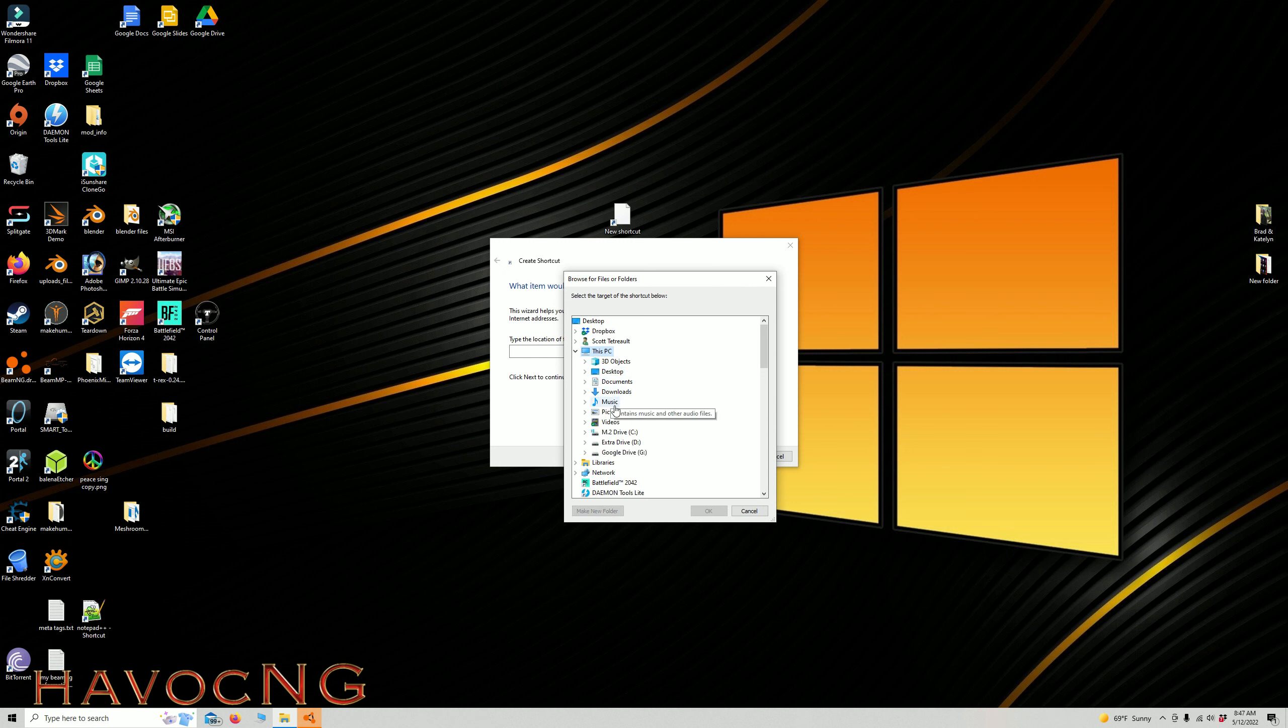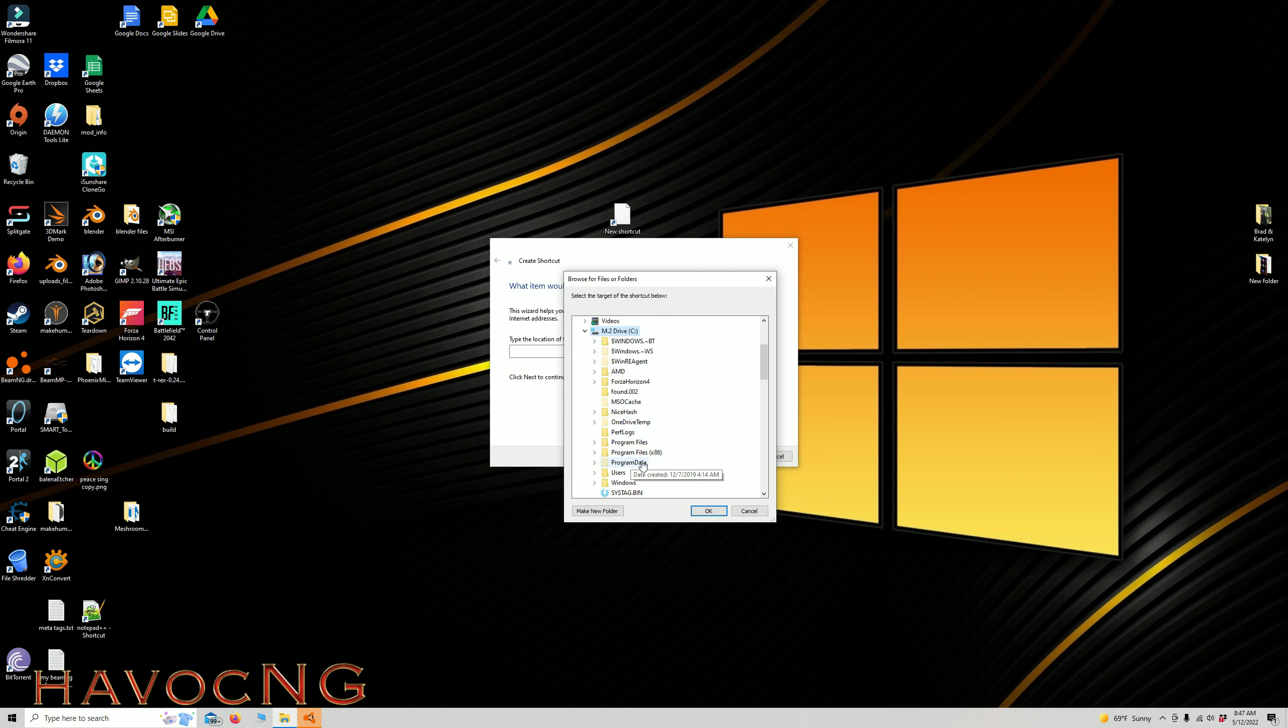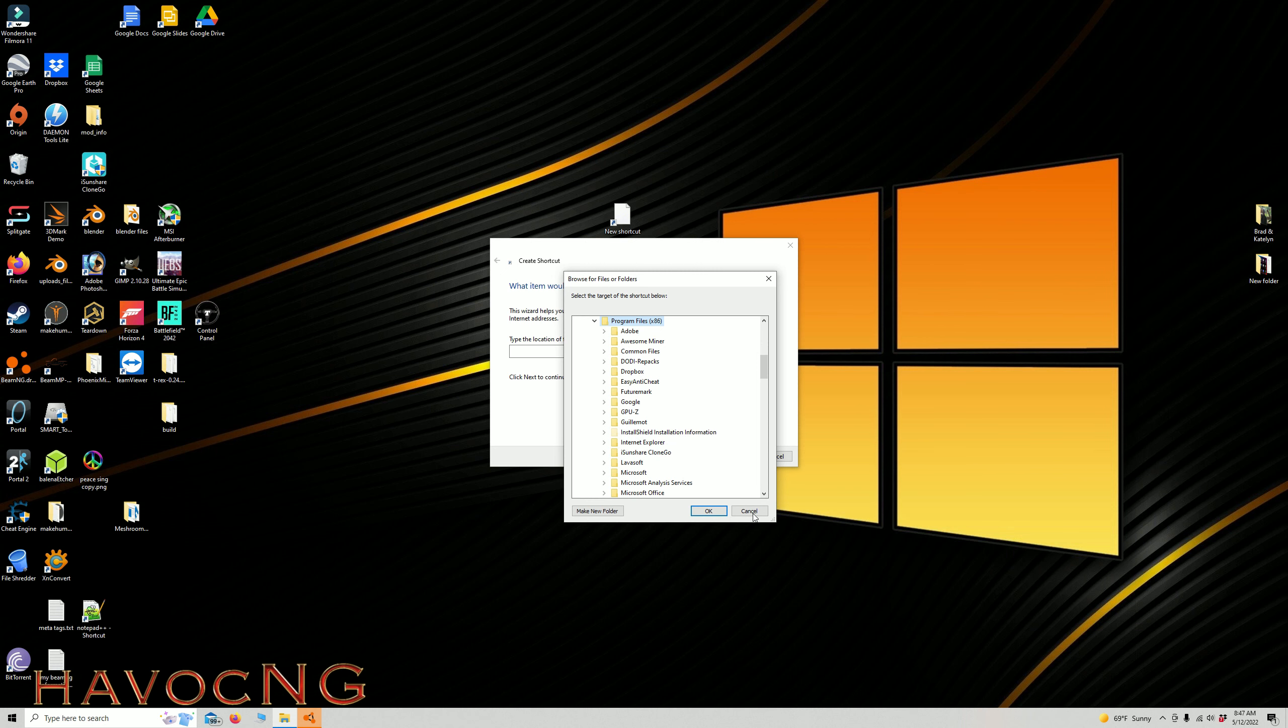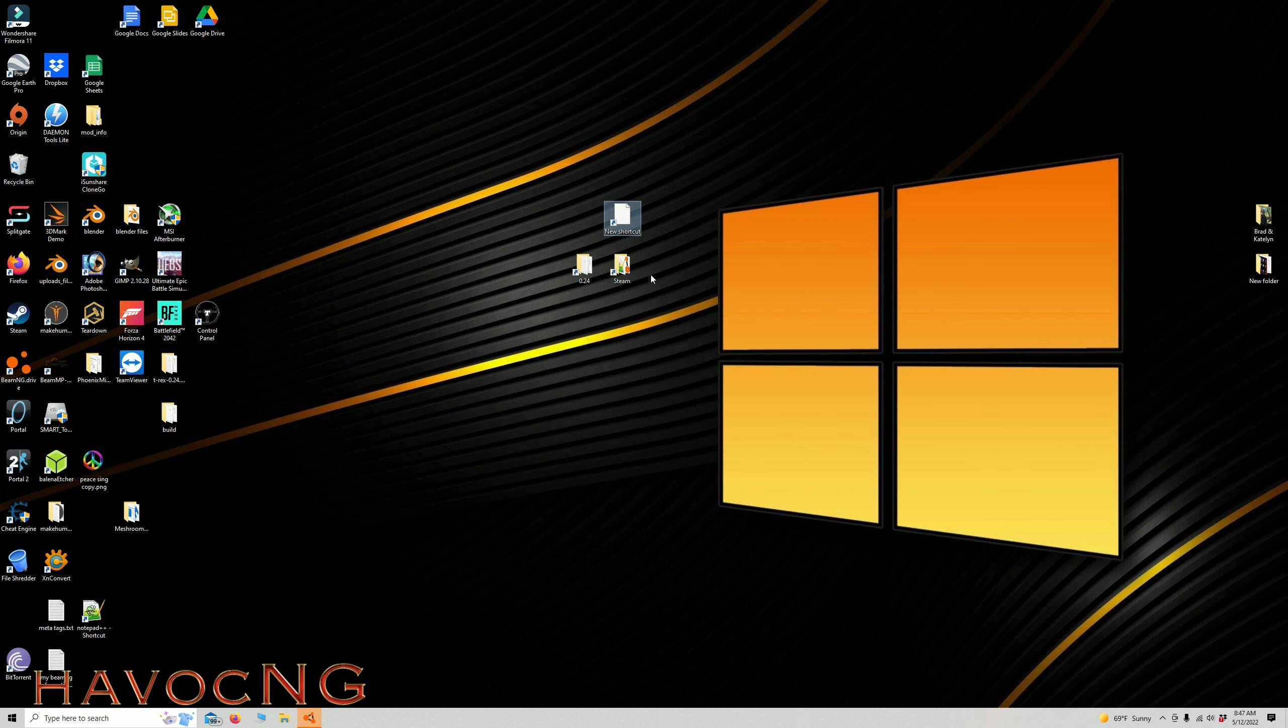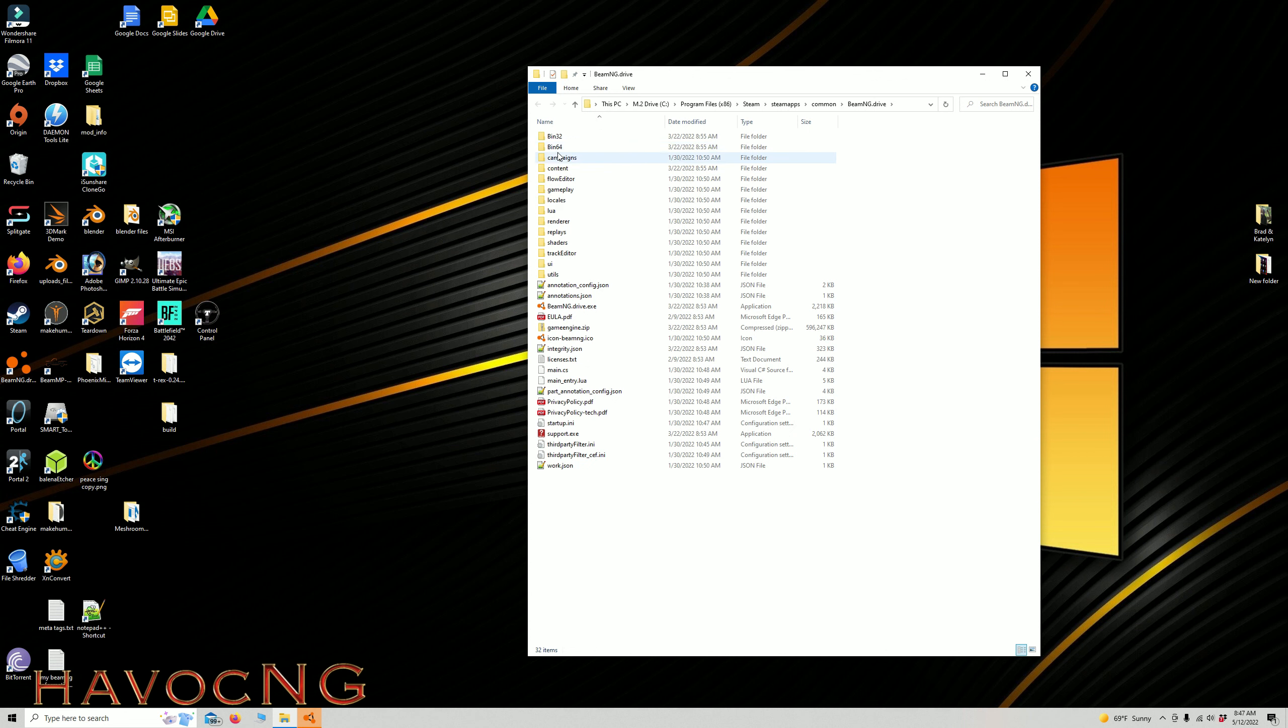So you go this PC, C Drive, Program, Steam, Steam Apps, Common, Content, and just give it a name and put it on your desktop. So I have two that I always keep here. This one takes me directly to my Steam, so boom, I'm there.